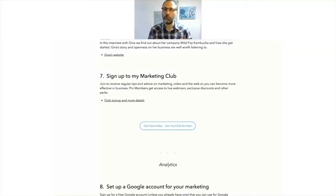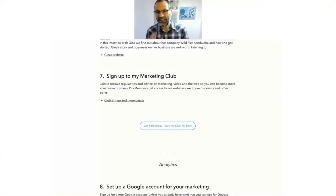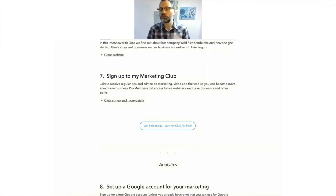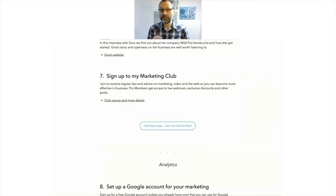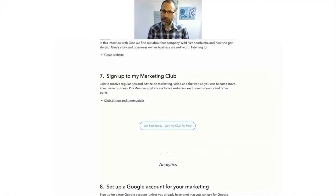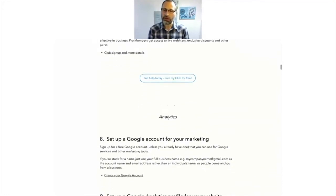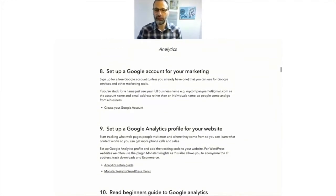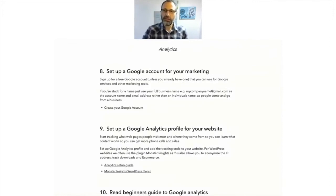So that's kind of covered off the planning section. And if anything, I would spend more time on your planning than anything else, really, because every hour you spend there is going to save you so much time in the future. Moving on to the next section, we've got analytics.